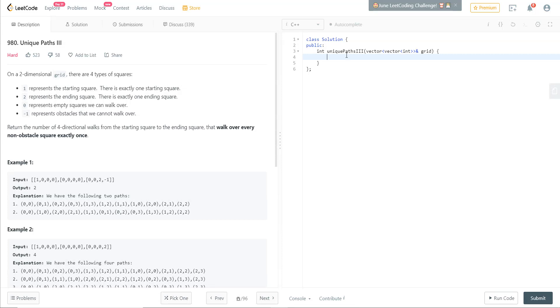Welcome to this problem 980, which is the Unique Paths 3 problem on LeetCode. It is labeled hard, but this problem is not as hard as one would think. It's a very straightforward problem if you try to understand it.